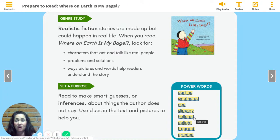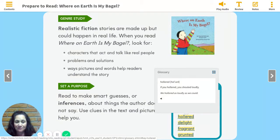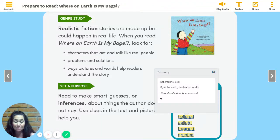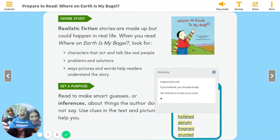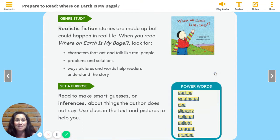The next word is hollered. Say it with me: hollered. If you hollered, you shouted loudly. We hollered as loudly as we could. I picture someone hollering at a sports game — a baseball game, a football game. That's where I think of hollering. Also: we hollered to get her attention. Where might these kids be hollering? Maybe the playground or at the park — it's okay to holler there too.